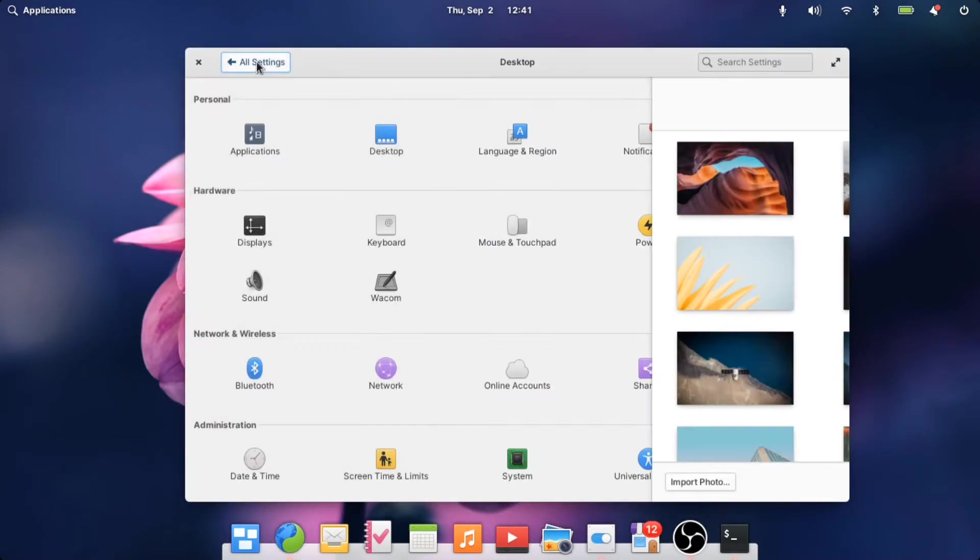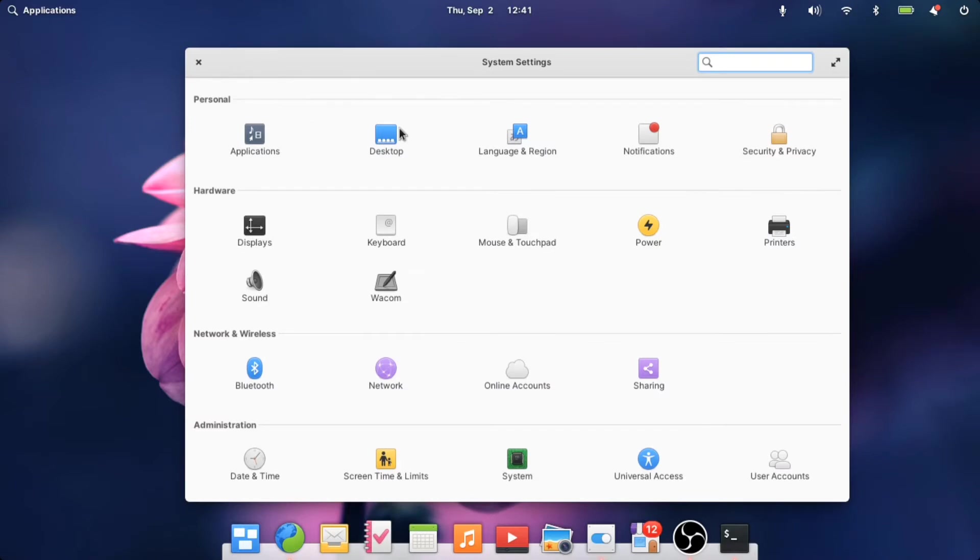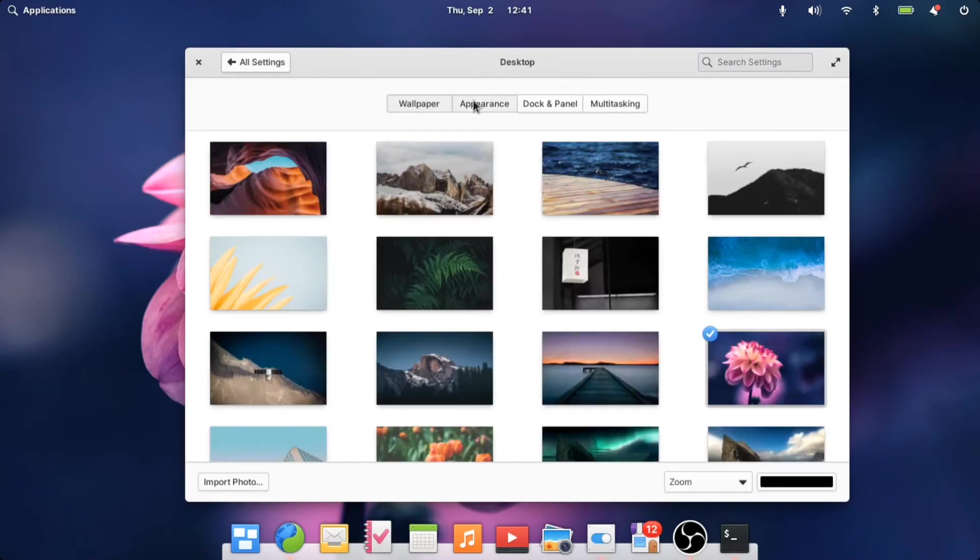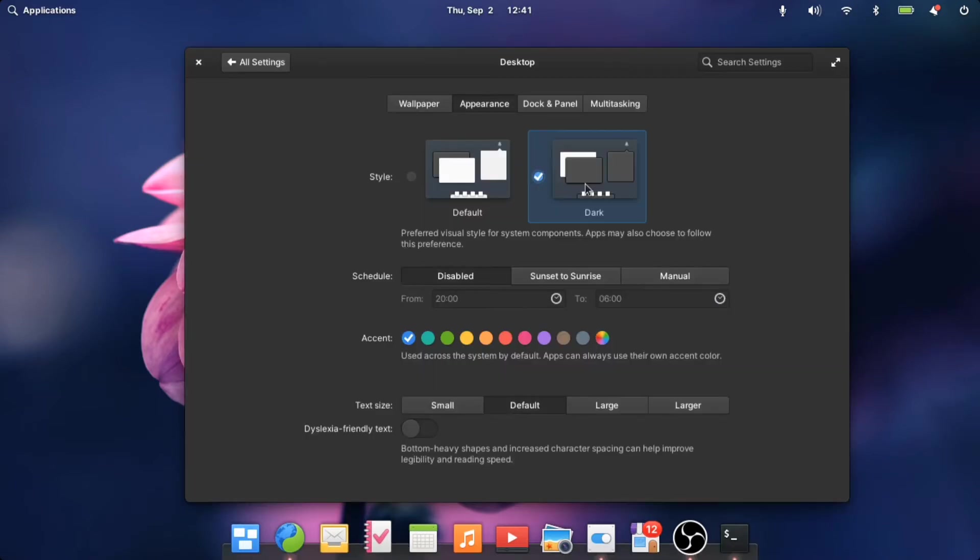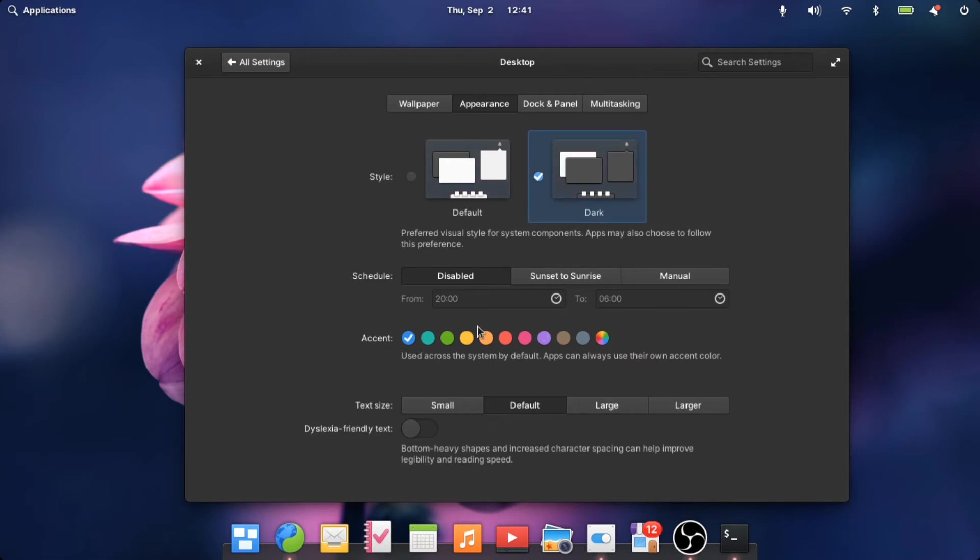This is all the wallpapers you can choose between. Dark mode and light mode and also choose the different accent colors. Dark mode looks really good.